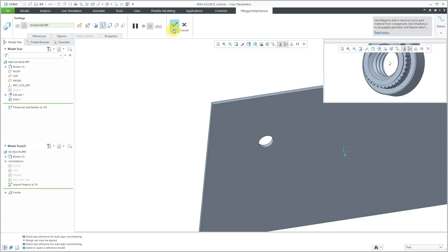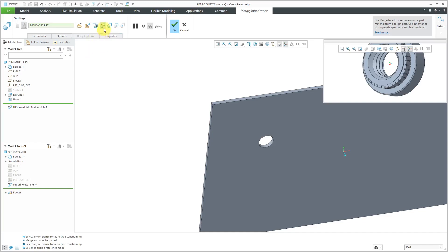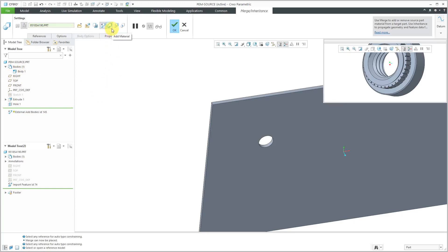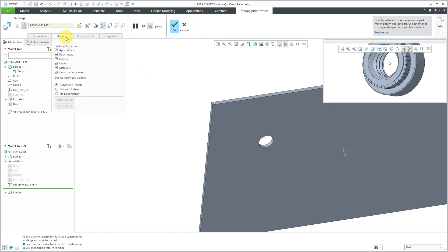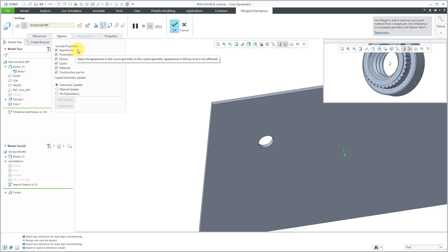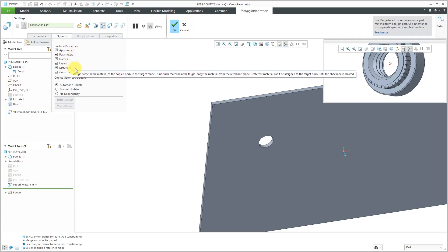Before I hit the check mark out of the merge inheritance feature, I want to show you that on the dashboard, we have a few different choices over here. The default one that is selected is add bodies. If you take a look in my bodies folder, right now I just have one body. It's got the star on it indicating that it is active. Some of the other different choices that you have is to add material, which will make a single body, remove material, or I can intersect the material. Also, on the options tab, we have a whole lot of other different options in here compared to Creo Parametric 6.0 and earlier. We have the include properties where you can use appearance, parameters, names, so forth and so on.